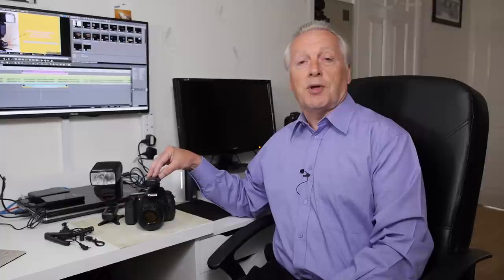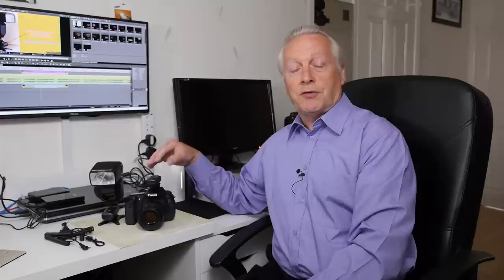There are radio triggers that will work with ETTL or ITTL mode but they are more expensive. These are really just extensions of the centre pin of the hot shoe from the camera to the remote flash to fire the system. The system comes as a pair of transmitter and receiver but you can add additional receivers if you want to add more flash units to the setup.